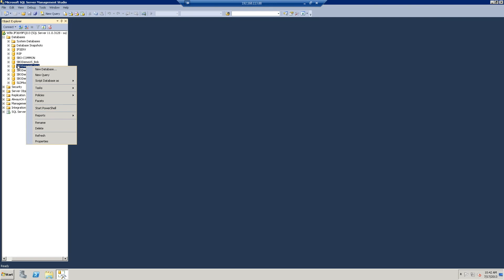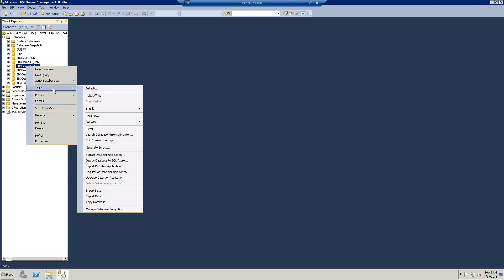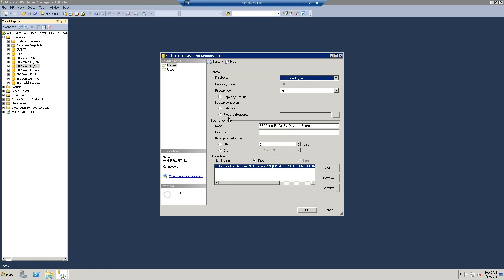I'll right-click on that demo database and go to Tasks, and under the Tasks, there is a chore called Backup.